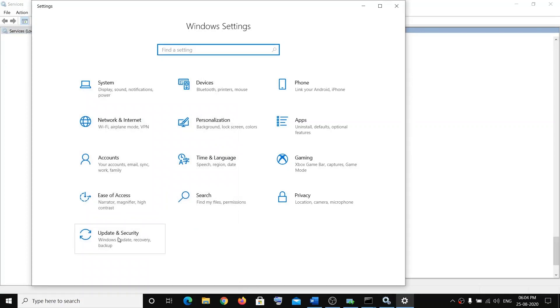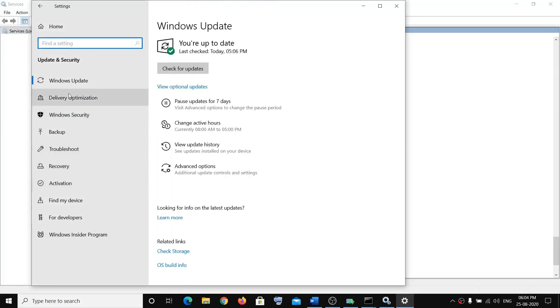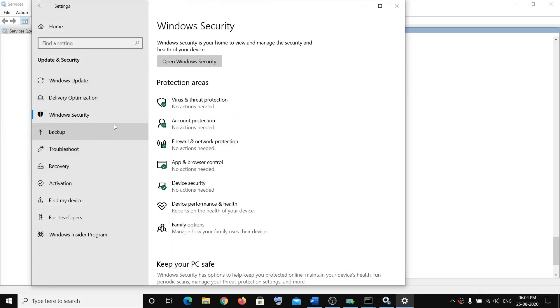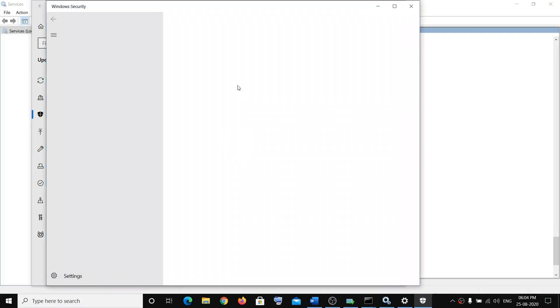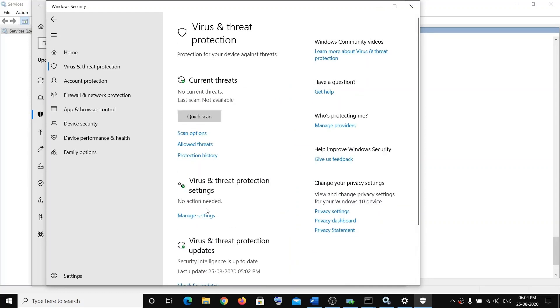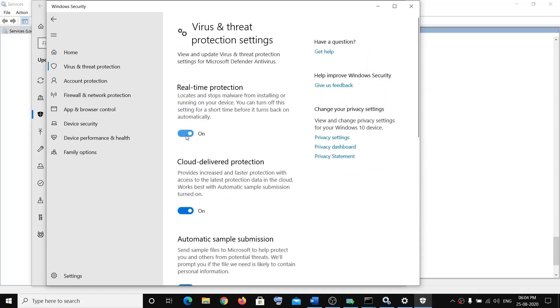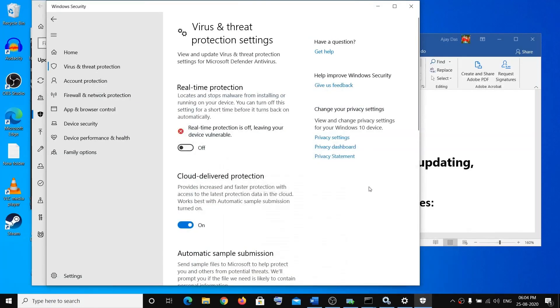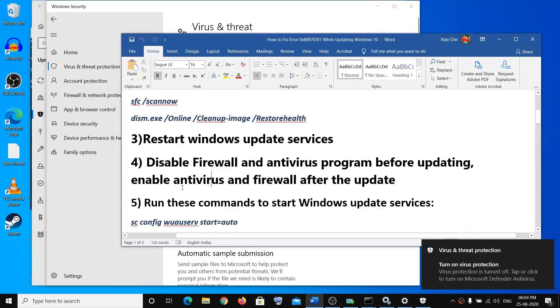For antivirus, go to Settings, Update and Security, then Windows Security. Click on Open Windows Security, click on Virus and Threat Protection, then Manage Settings, and turn off Real-time Protection. Once that is complete, after updating Windows 10, re-enable the antivirus and firewall.